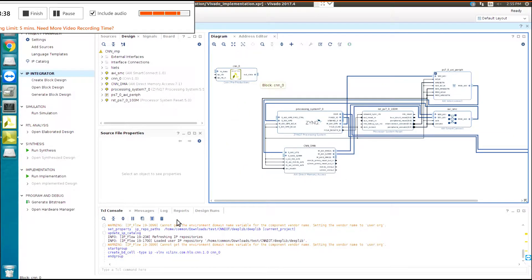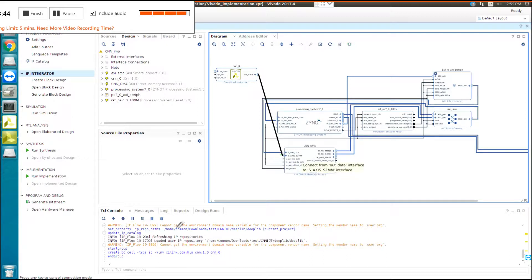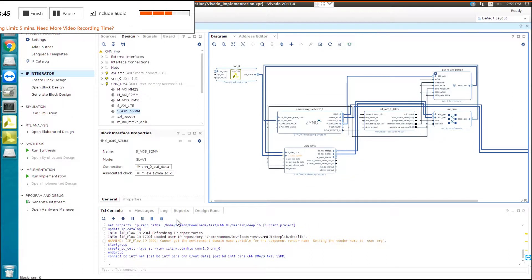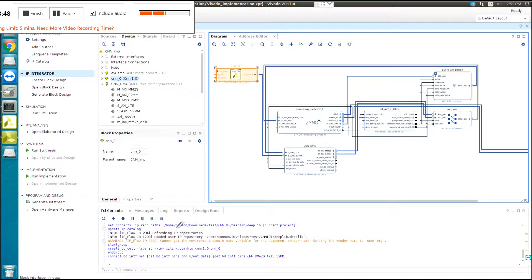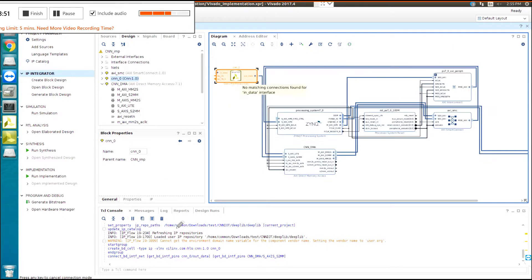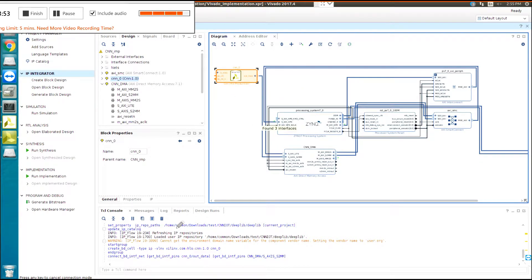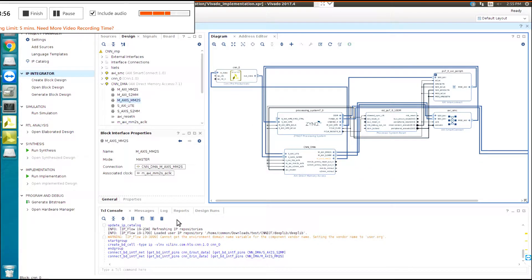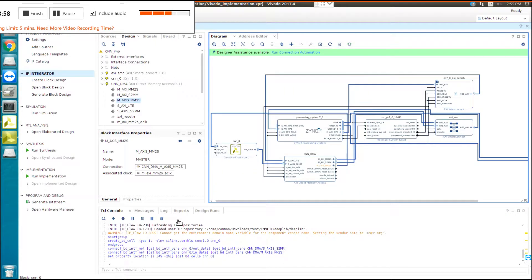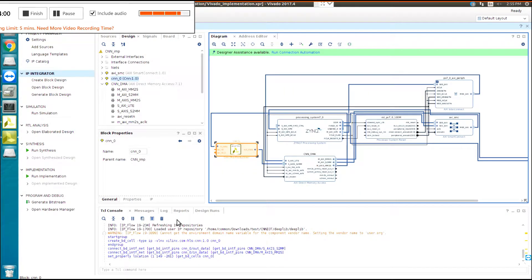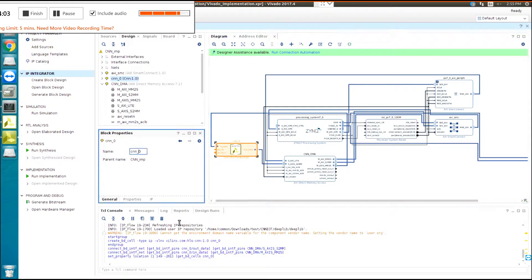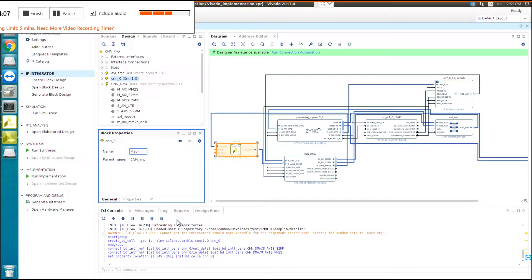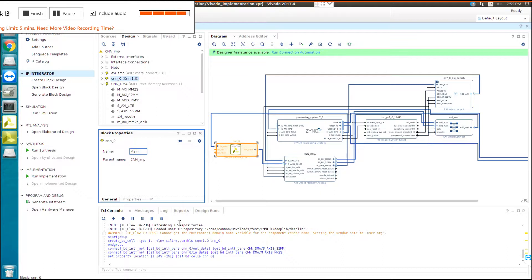Now, you need to connect the output of the CNN to input of the CNN DMA. The input of CNN to the output of... After that, you need to change the name of the IP that you created to main. It's for the Python part, because we need to use the CNN IoT naming, and then the CNN IoT can access to this.